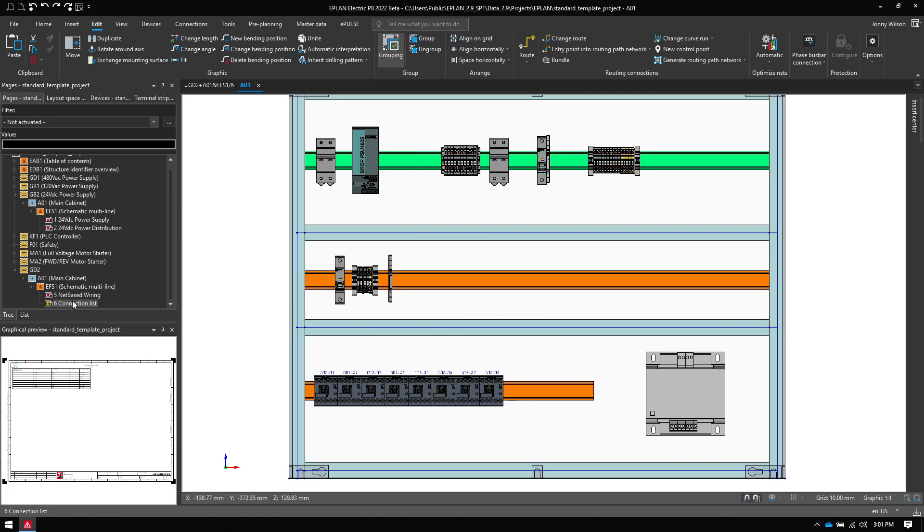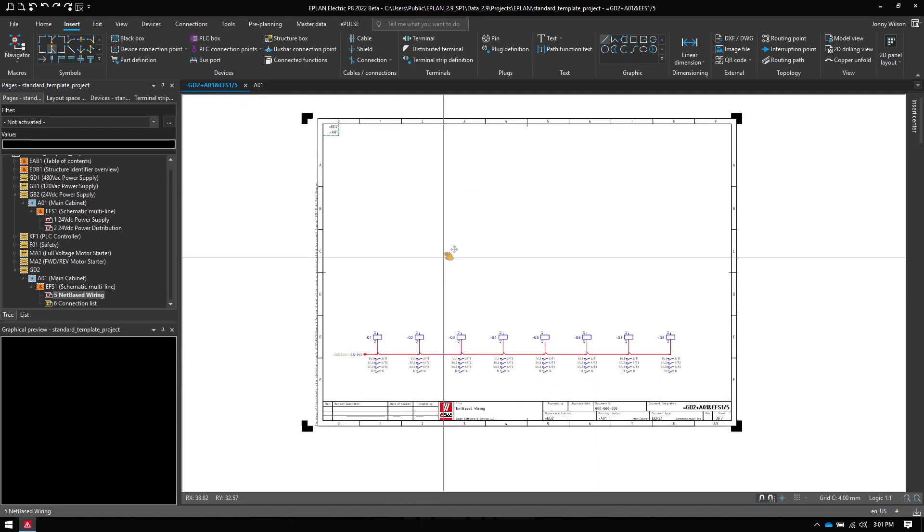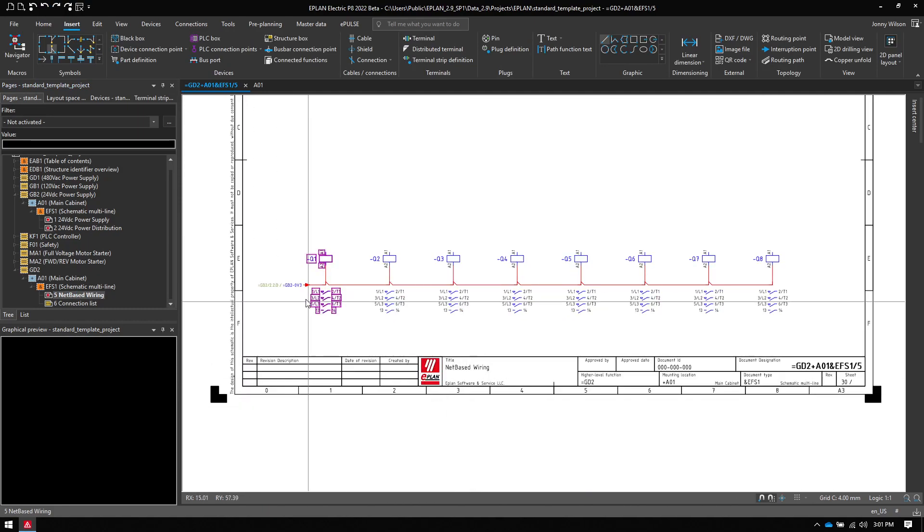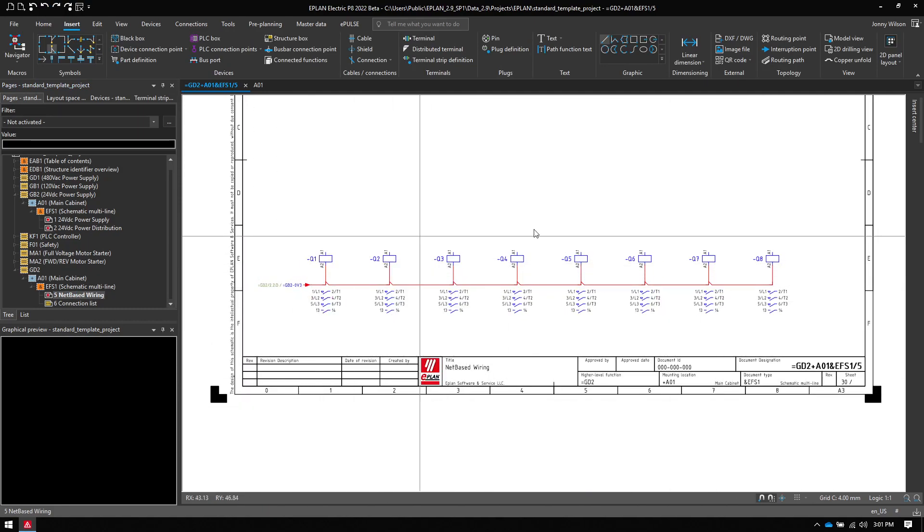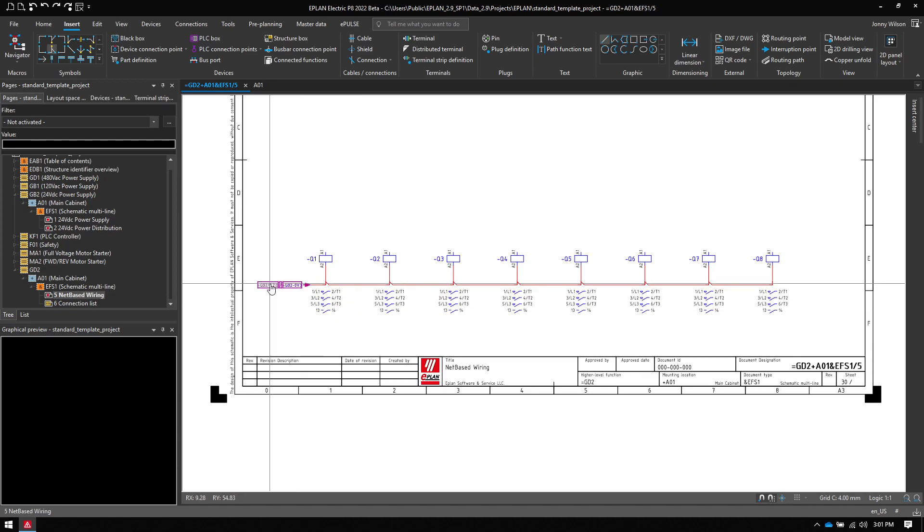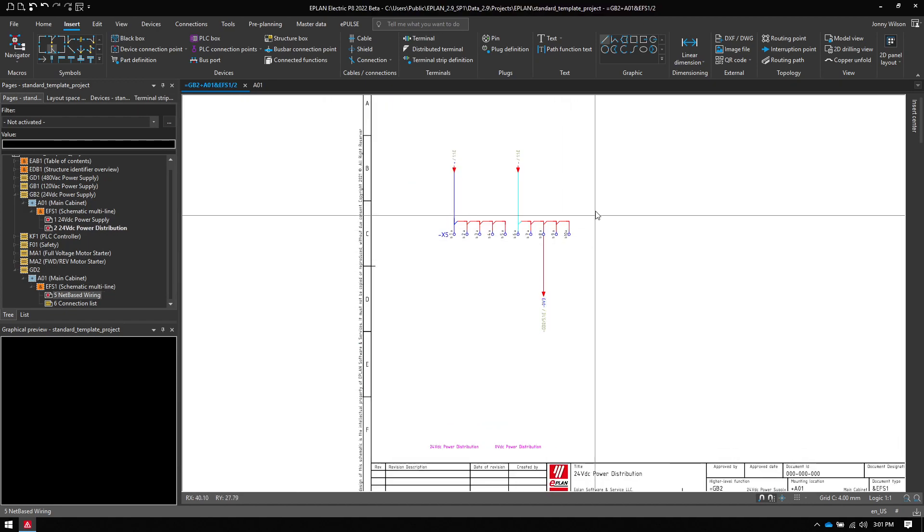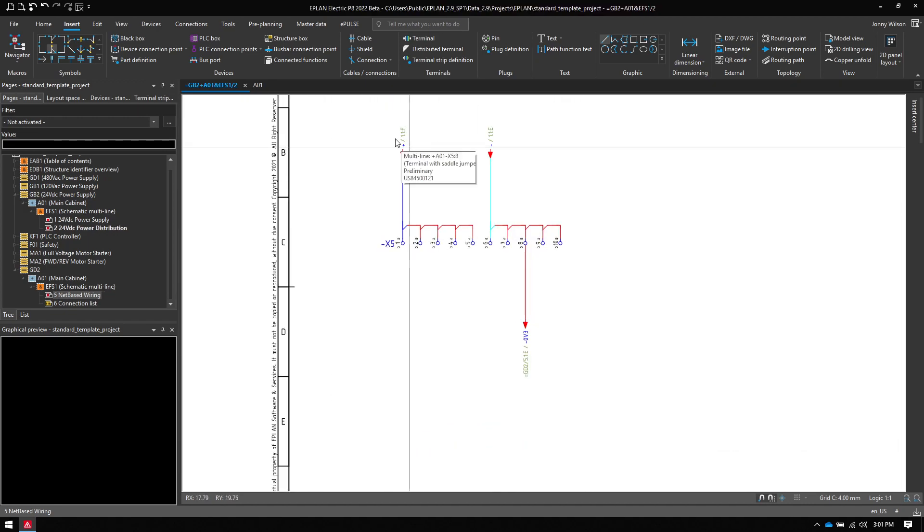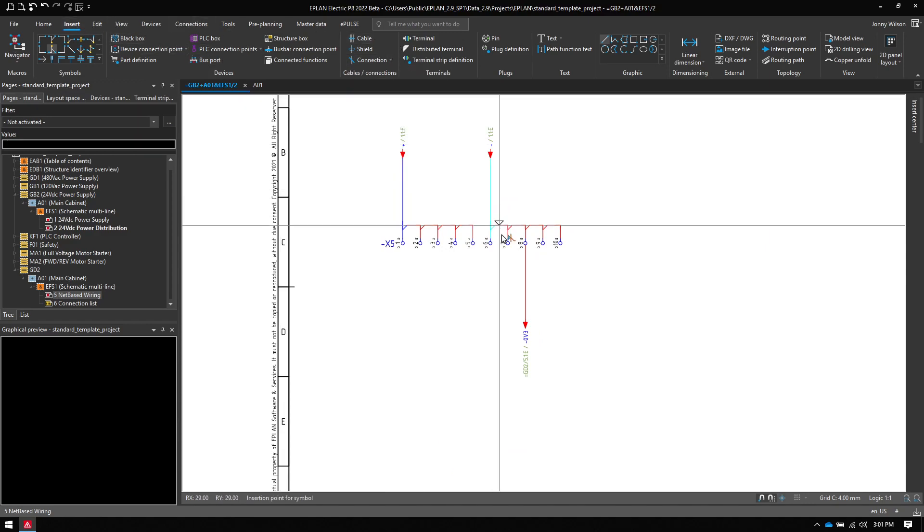So let's go back to our schematic. I want to leave my schematic in the order. This logically makes sense to me. But what I can do is I can jump across to where my distribution terminal is and then insert a net based definition point.